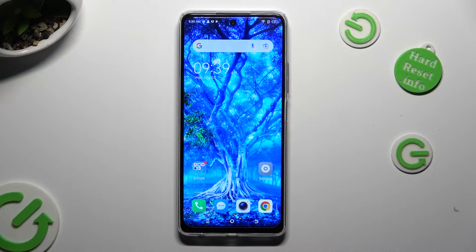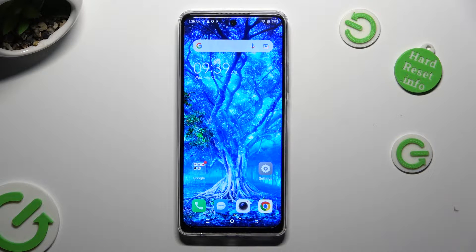Hi, in front of me is the TechnoSpark 10 Pro and today I would like to show you how you can set up a block.